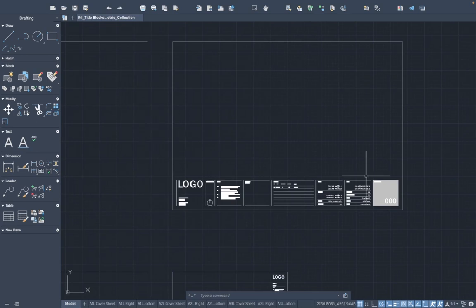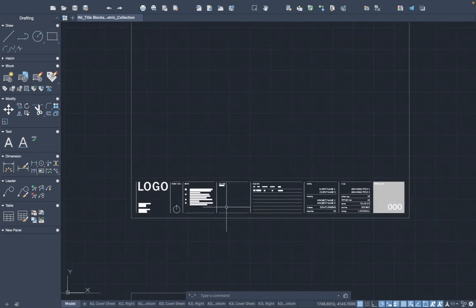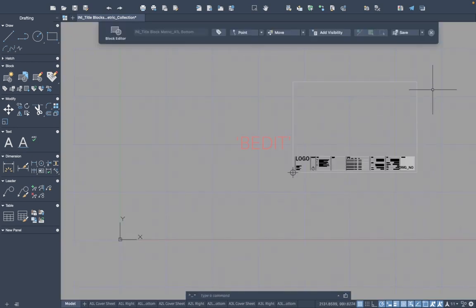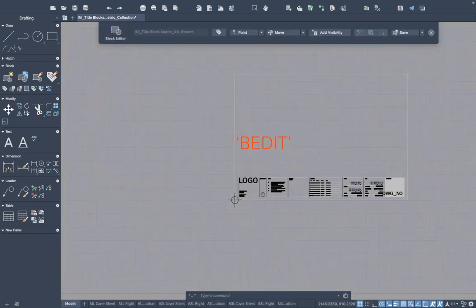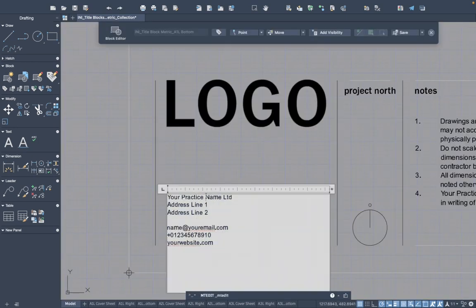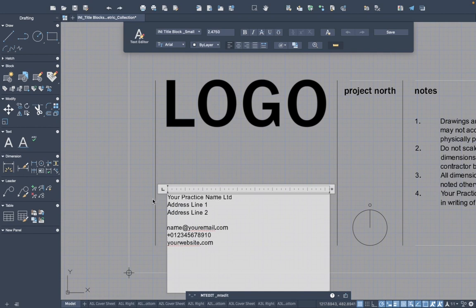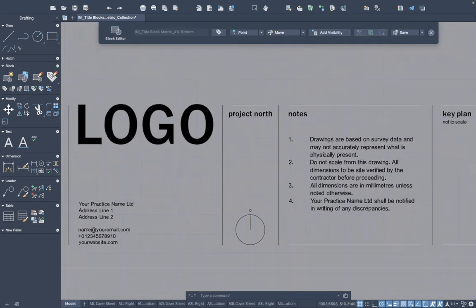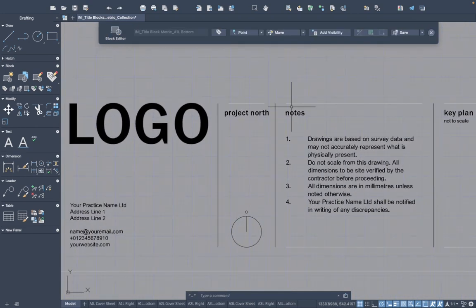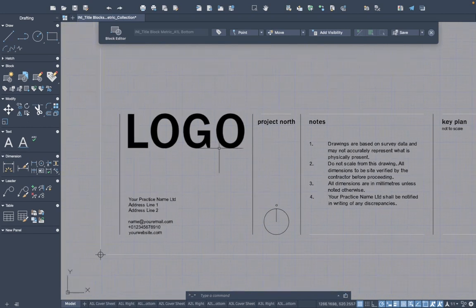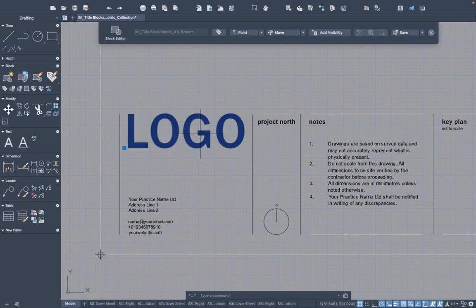To edit each title block, select it and type in the block editor command, which is BEDIT. You can click here and start typing in your practice name and email addresses, mobile number, etc. On the notes you can amend to your own specific notes or modify these notes to suit your own studio and remove this placeholder and add in your own logo.